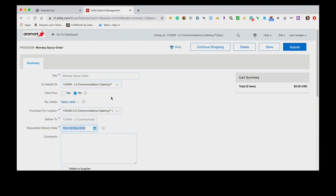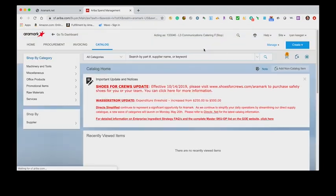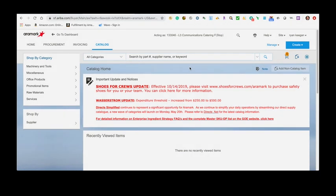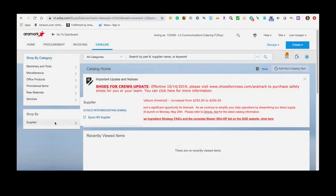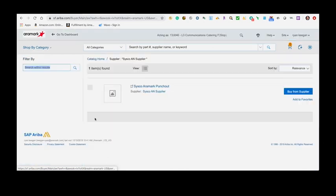Once you've finished entering the required information, select Continue Shopping. On the Catalog page, select the Supplier beneath the Shop Buy panel. Punch-Out suppliers are indicated by an icon. Select the Cisco AN Supplier. To access the Punch-Out catalog, select Buy from Supplier.